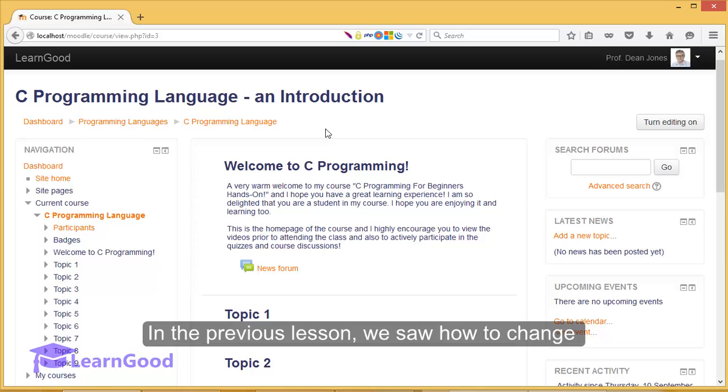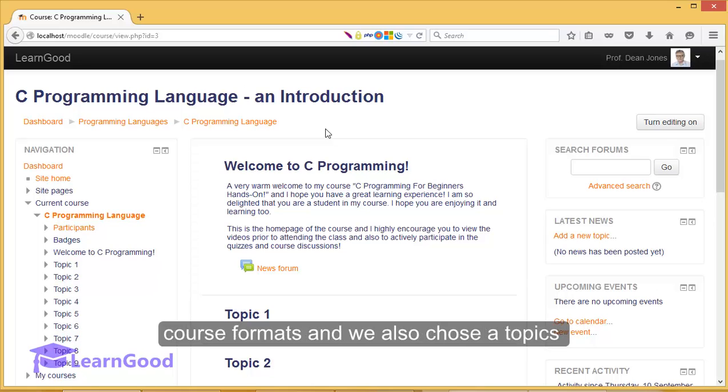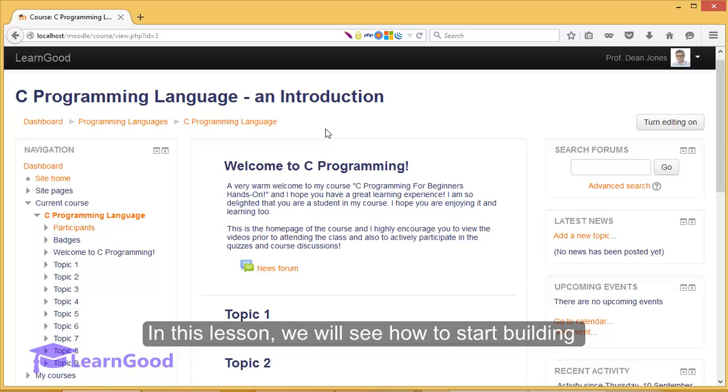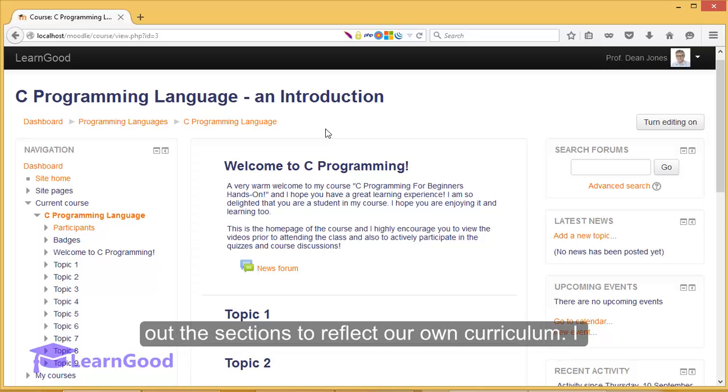In the previous lesson, we saw how to change course formats and we also chose a topics-based format for the sake of this tutorial. In this lesson, we will see how to start building out the sections to reflect our own curriculum.